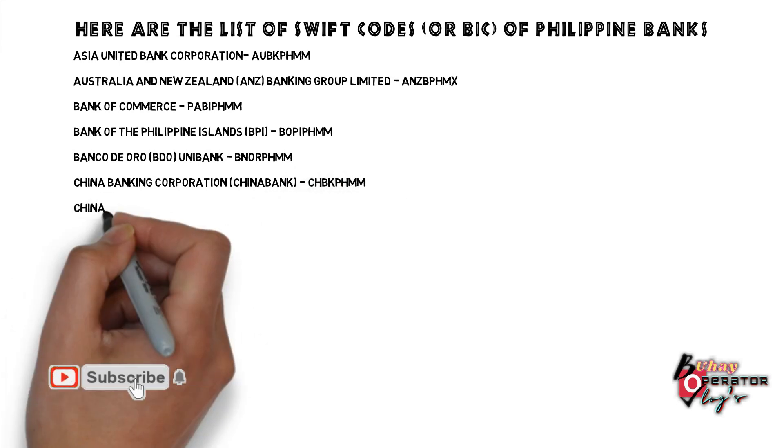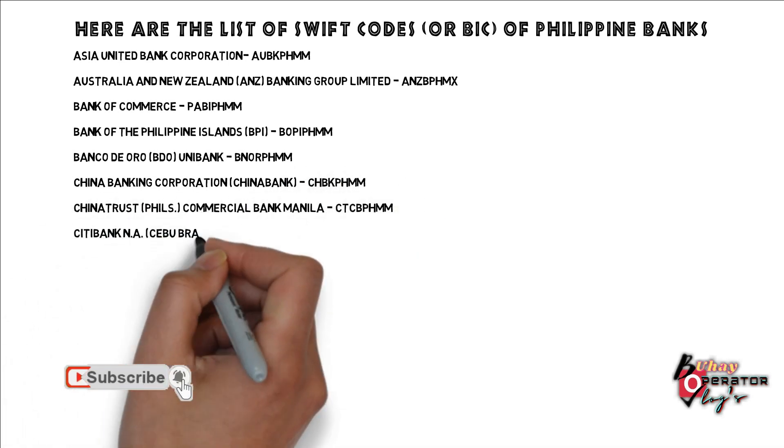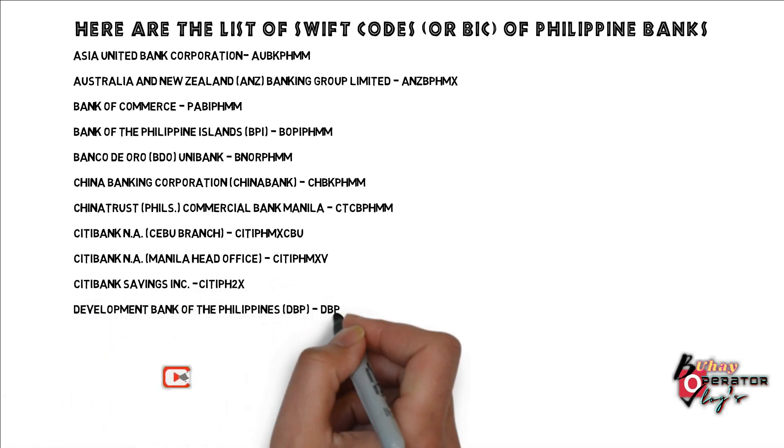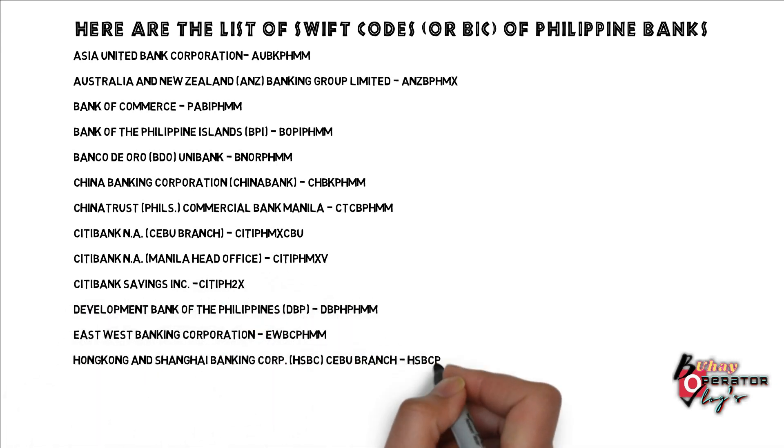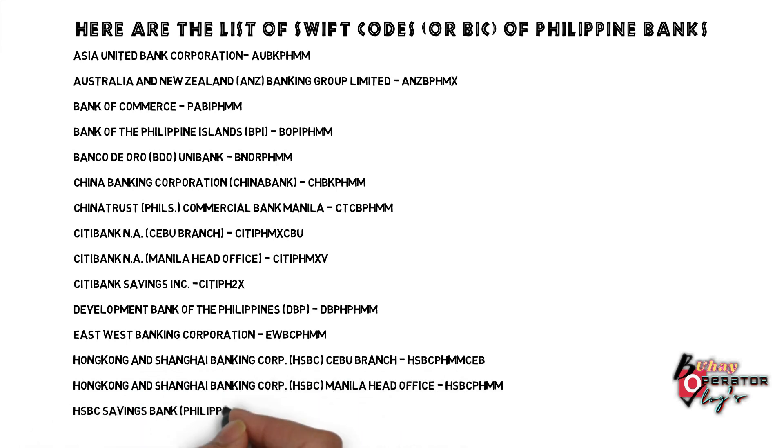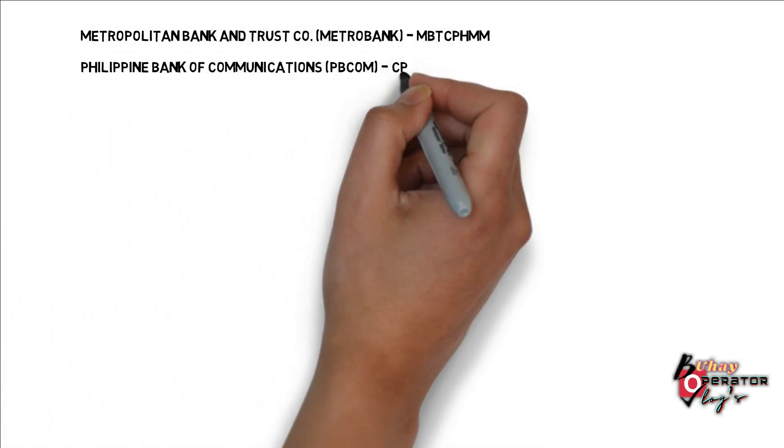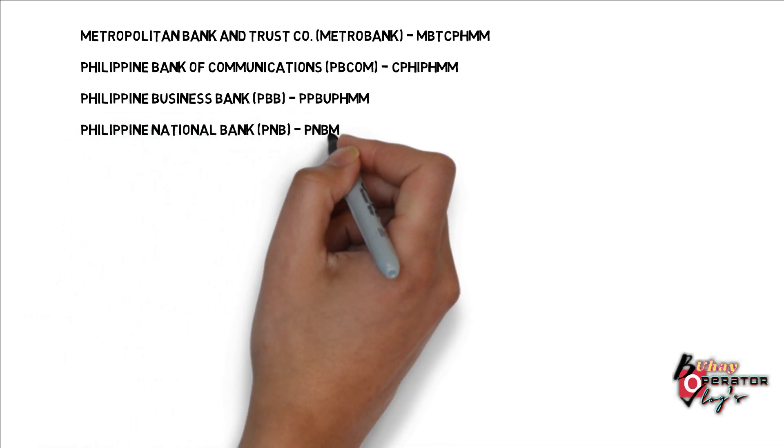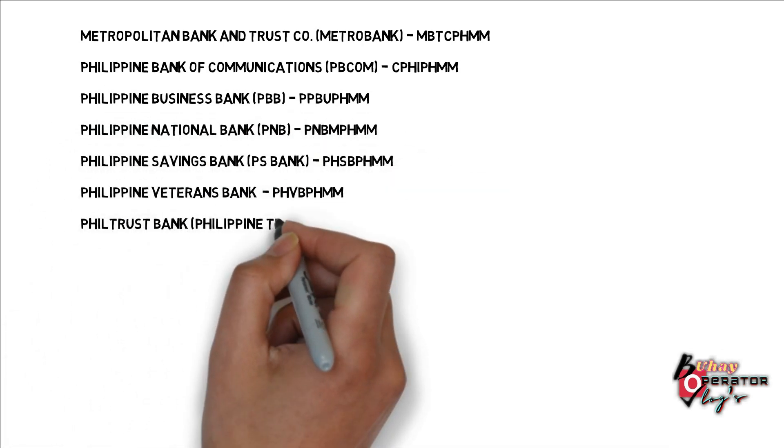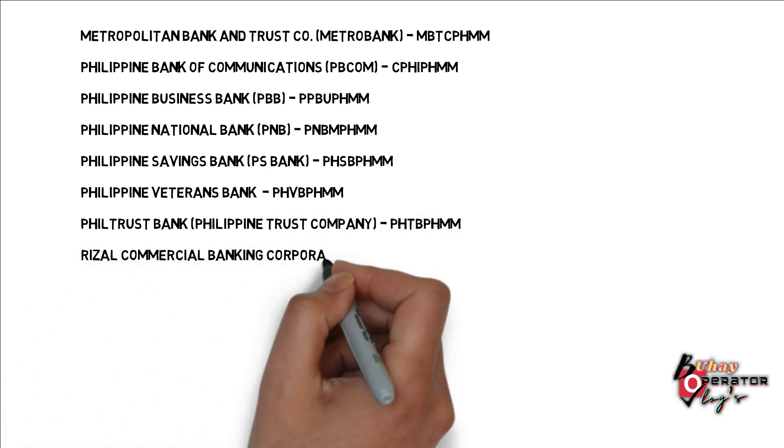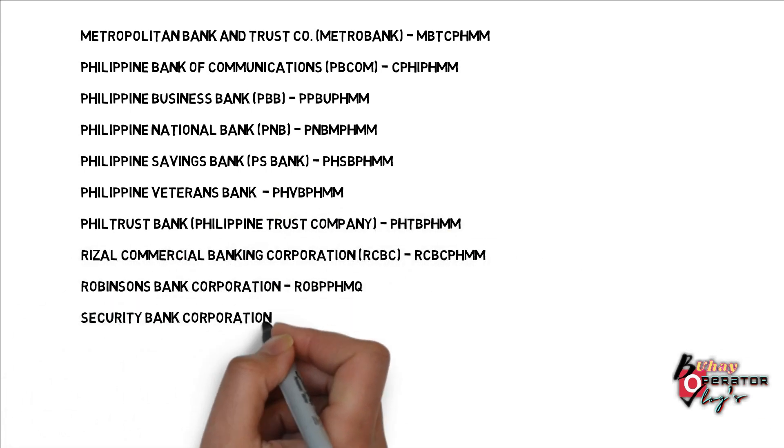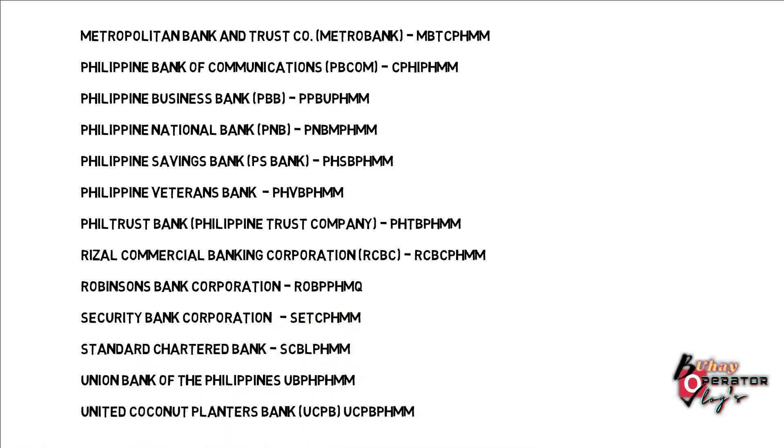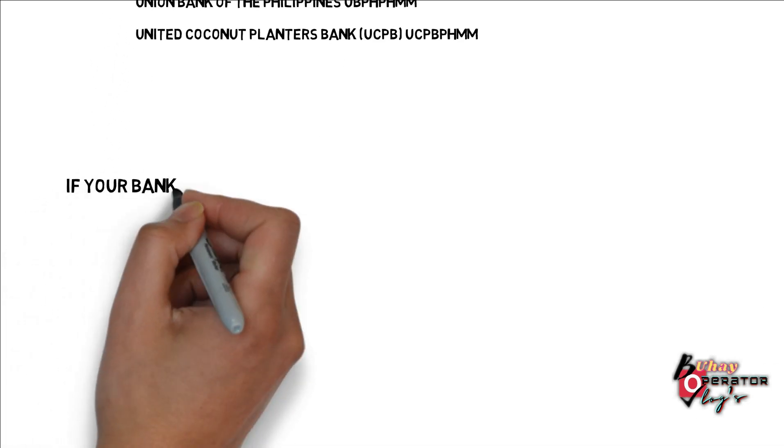Bank of the Philippine Island, Bank of the Oro, China Bank, China Trust, City Bank, City Bank Saving Inks, Development Bank, East West Banking, Hong Kong, HSBC Saving Banks, Metropolitan and Trust Home, Philippine Bank of Communication, Philippine Business Bank, Philippine National Bank, Philippine Saving Banks, Philippine Veterans Bank, Phil Trust Bank, Crystal Commercial Banking Corporation, Robison Bank Corporation, Security Bank Corporation, Standard, Union Bank of the Philippines, United Coconut Planters.